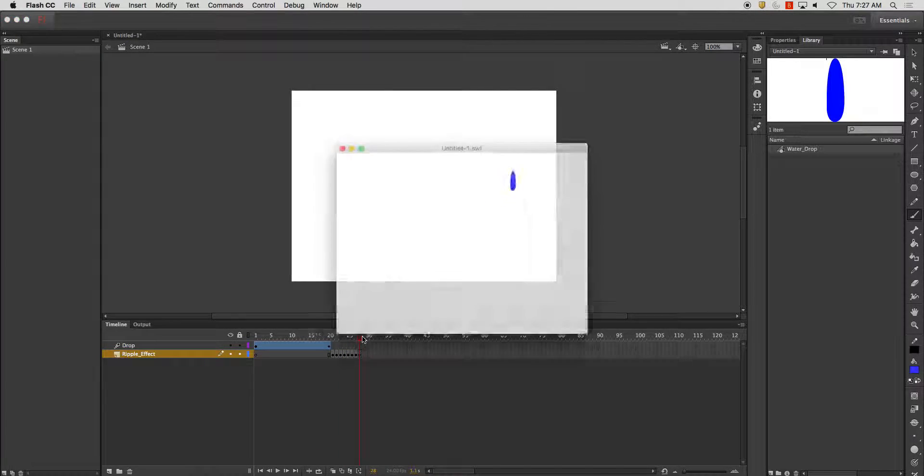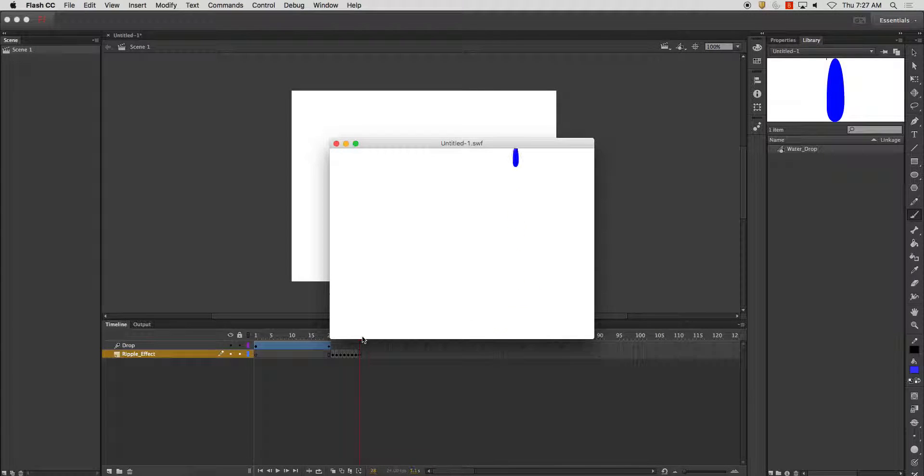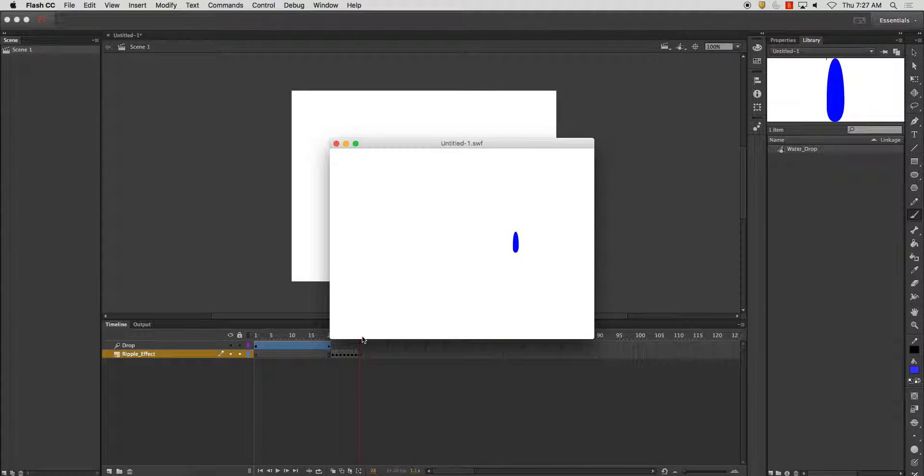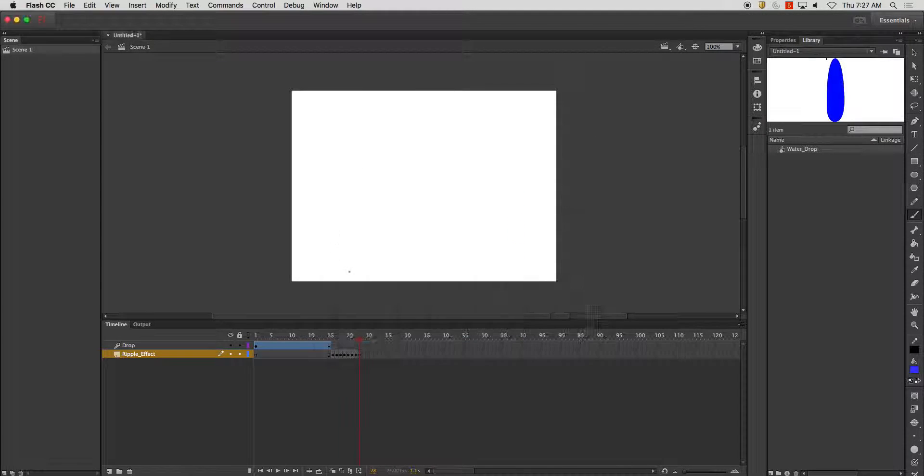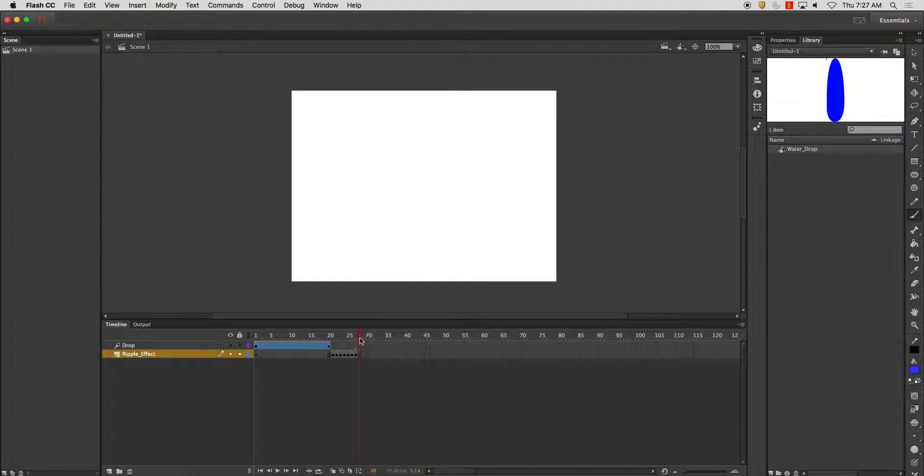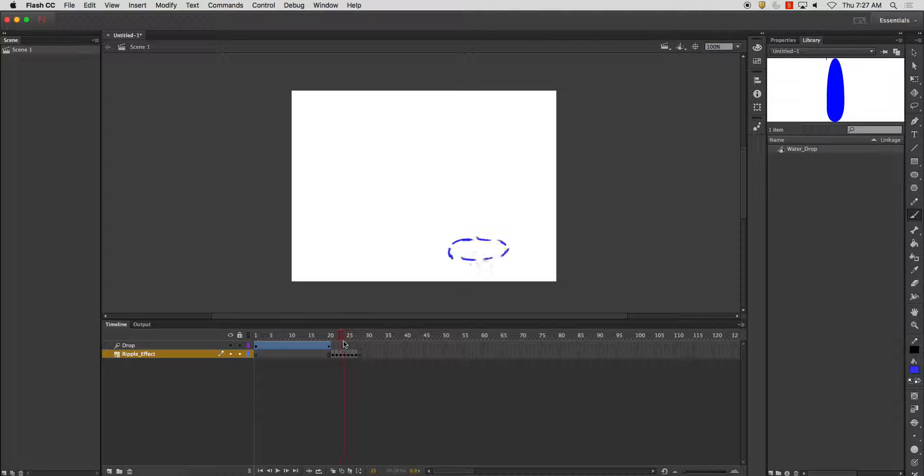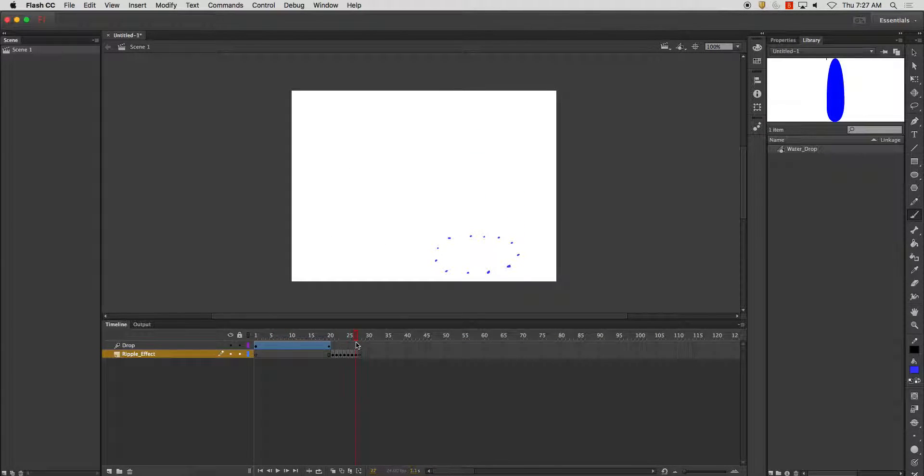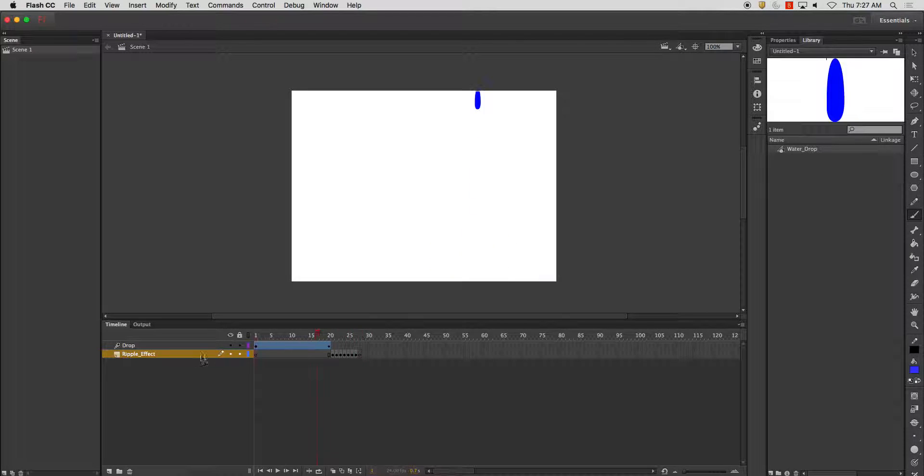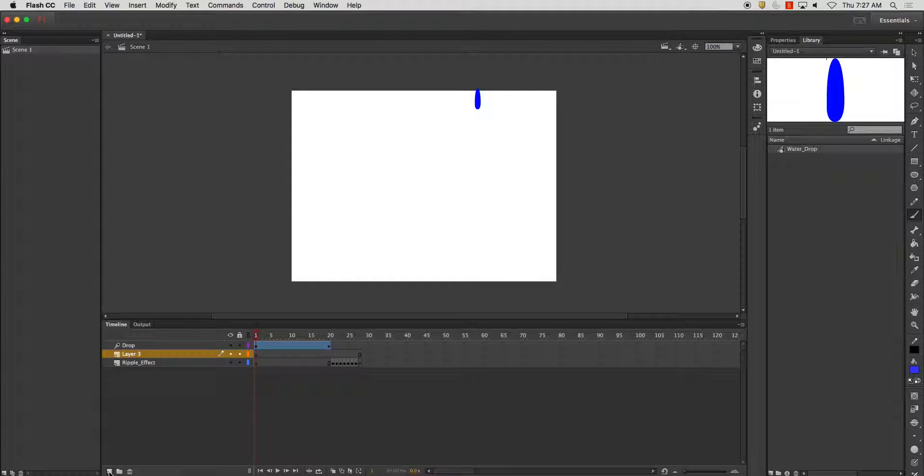Let me play it back. So you get this little splashing effect. Now on top of that, what we can add to this instead of just doing a little ripple, let's add a splash.